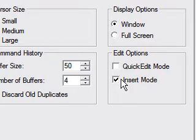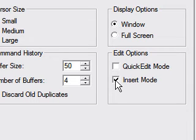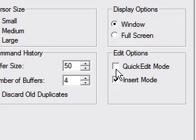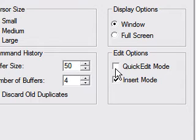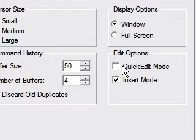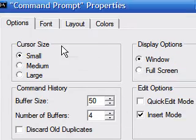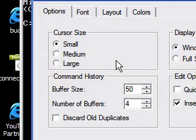For Quick Edit mode and Insert mode — you want to work with Insert mode. Quick Edit mode allows you to use the mouse when working with entries directly, but you want Insert mode since working with entries directly in Quick Edit messes up some of the options we're going to be working with. So pretty much leave everything on this screen at default unless you want to change the cursor size or work with full screen.